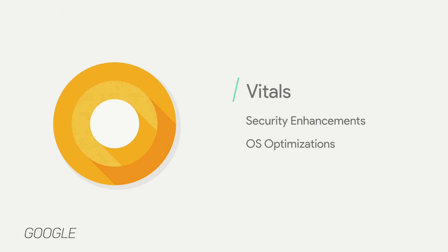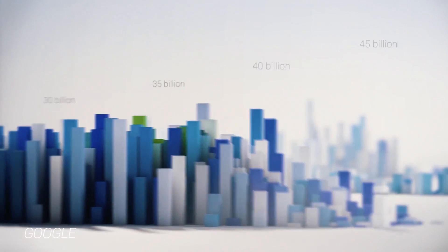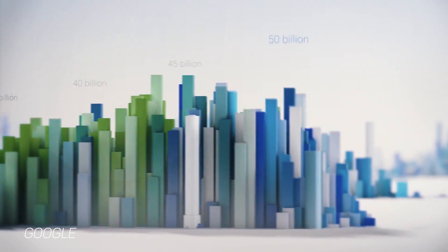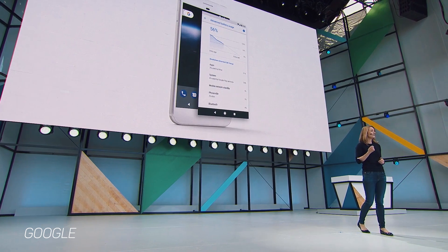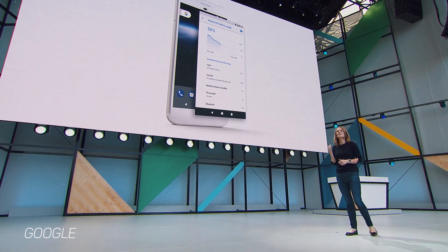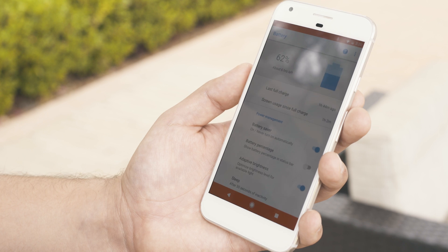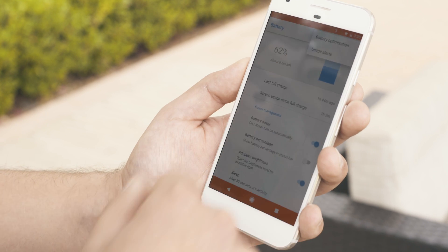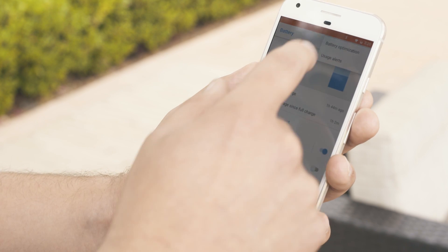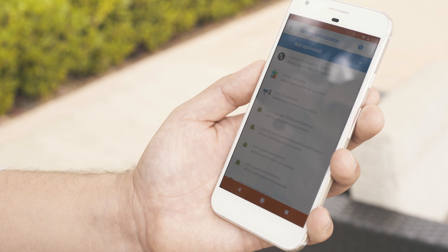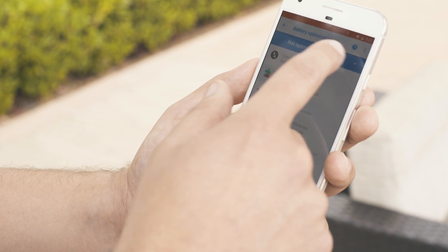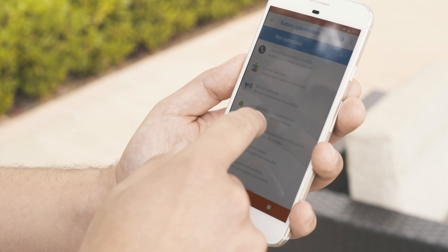If Android O is about anything — besides hopefully having a delicious name — it's about battery efficiency and security. They talked a lot about 'vitals': a way that apps won't be able to drain your battery in the background. Things like Snapchat and Facebook, which have been huge Android battery drains, should be better in this generation of Android.